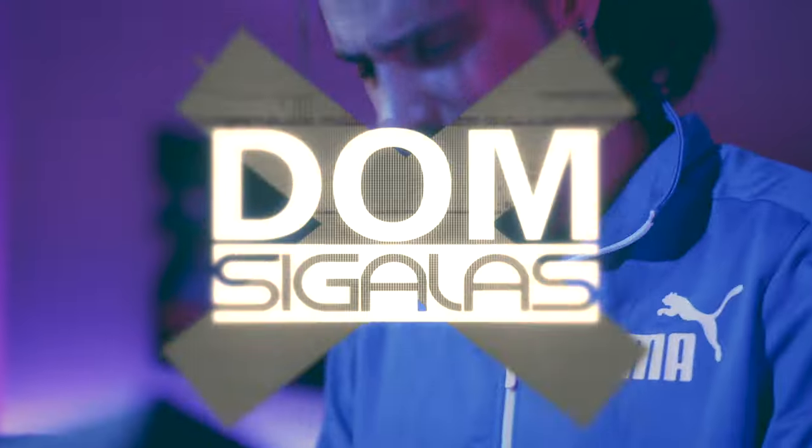Hello, everybody. Welcome back, Dome here, and in this video we're going to be checking out a brand new library from VSL, Vienna Synchron Woodwinds, right after this.